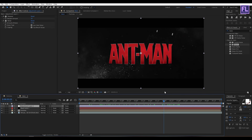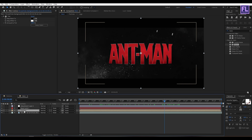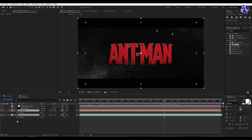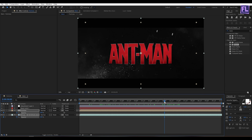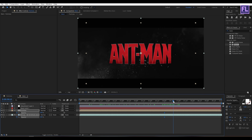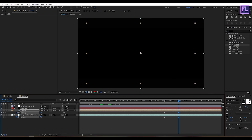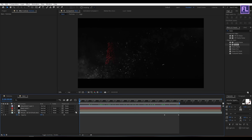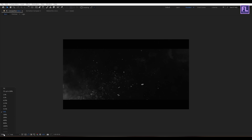Now go to around 6 seconds, then select the particles layer and the background layer. Press T to reveal Opacity, then set a keyframe on Opacity. Go forward a few frames and set the Opacity amount to 0 to fade them out.